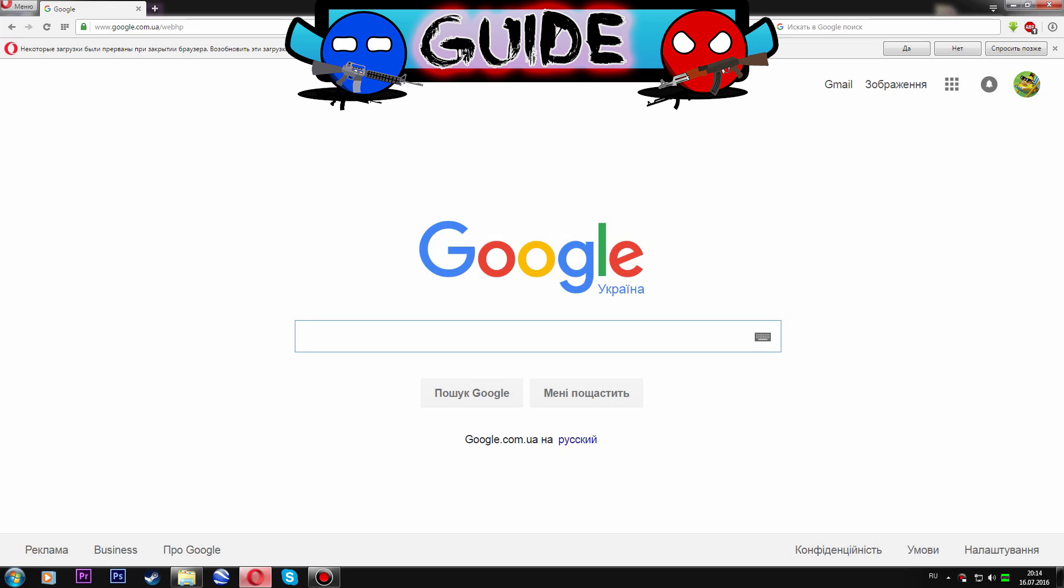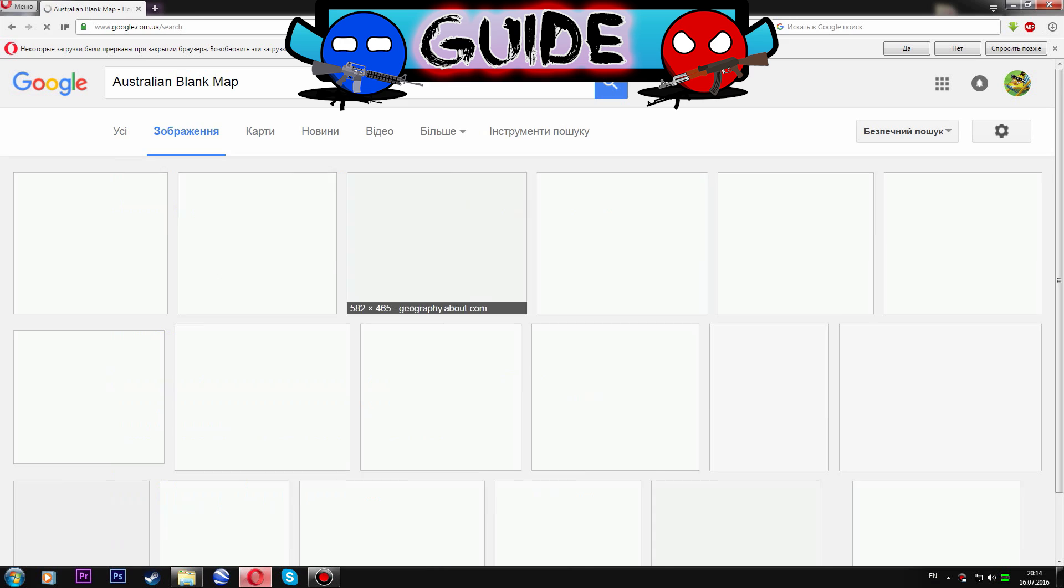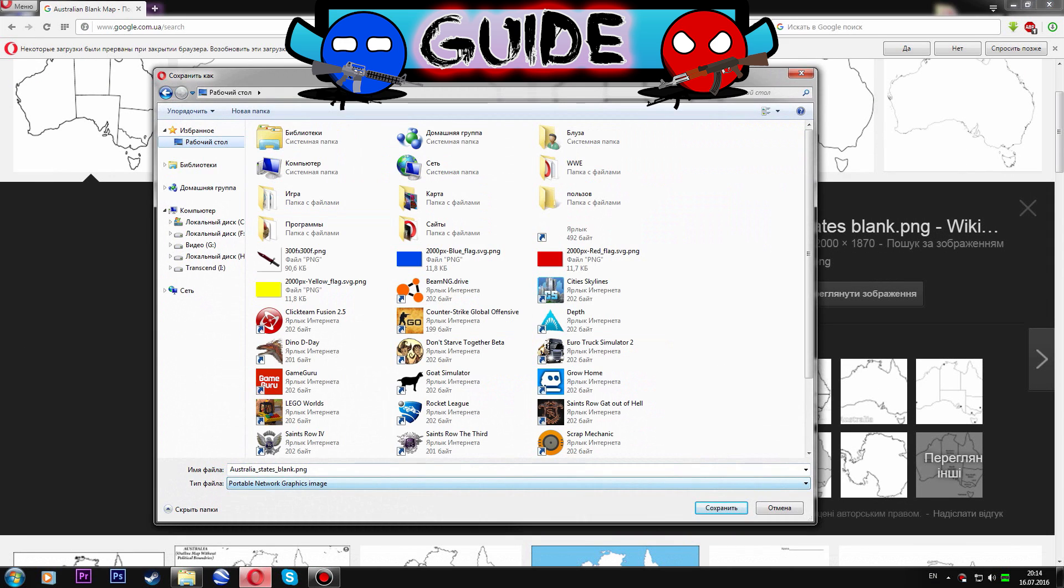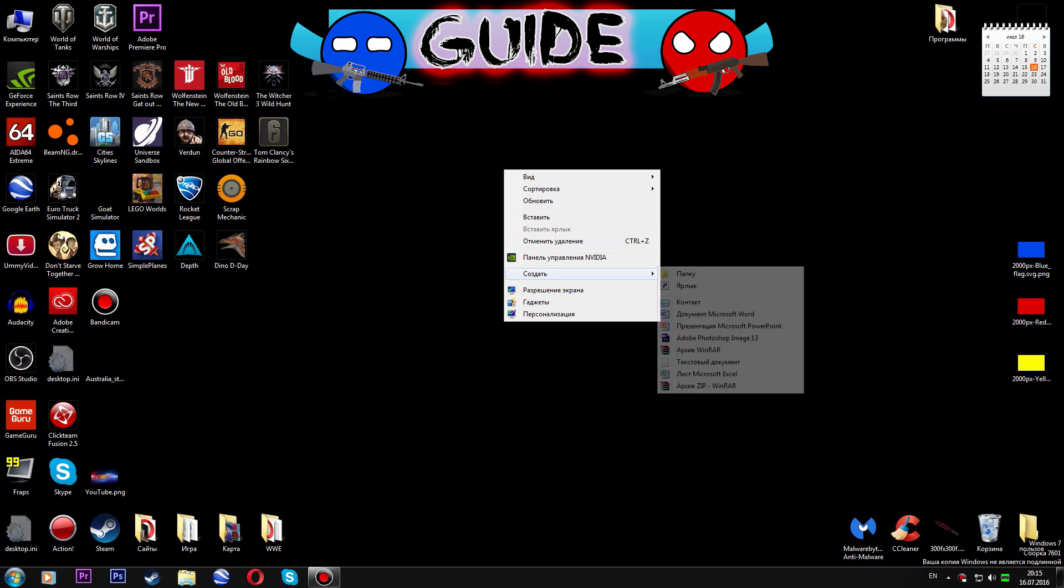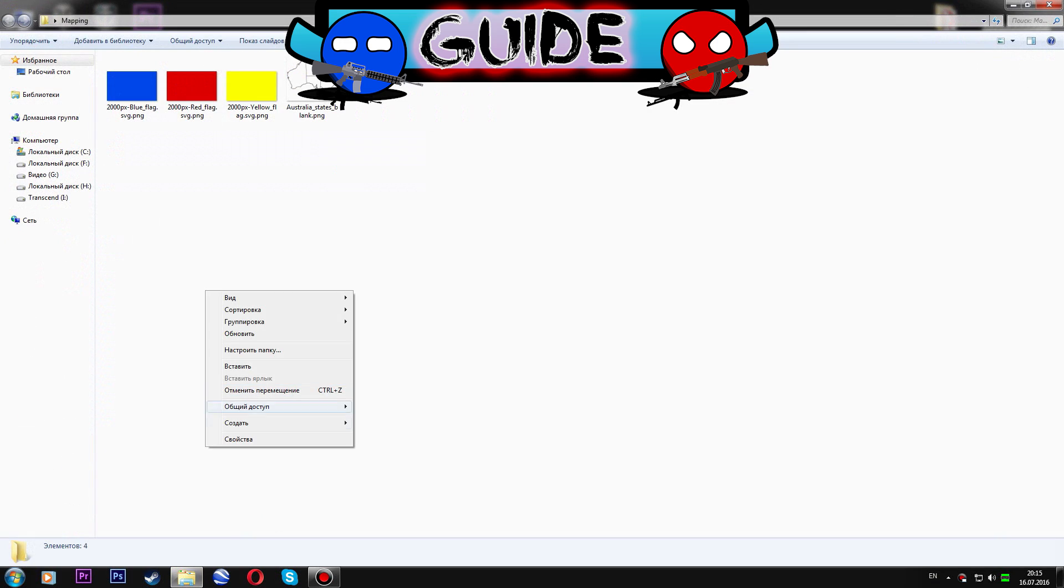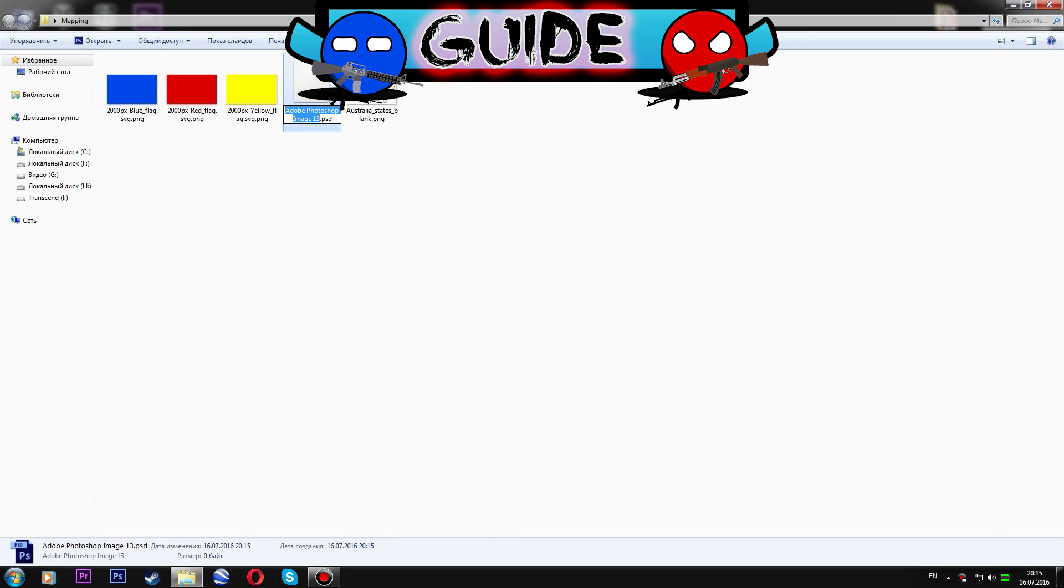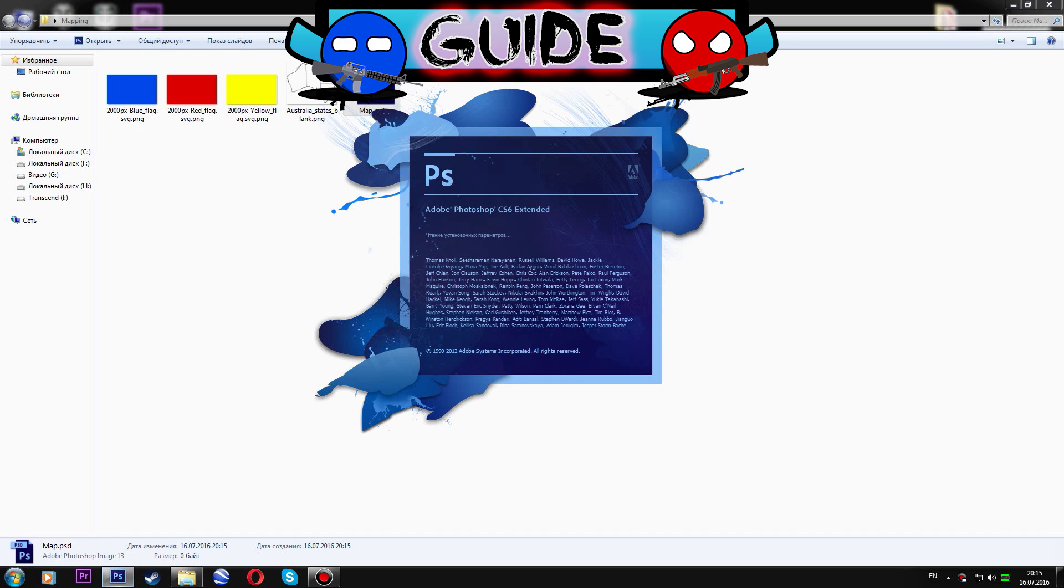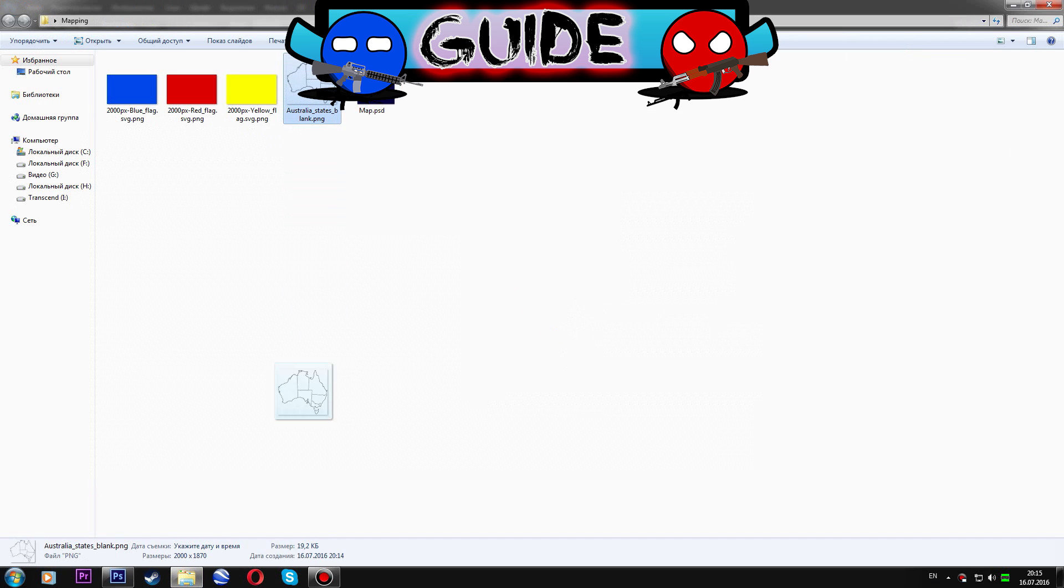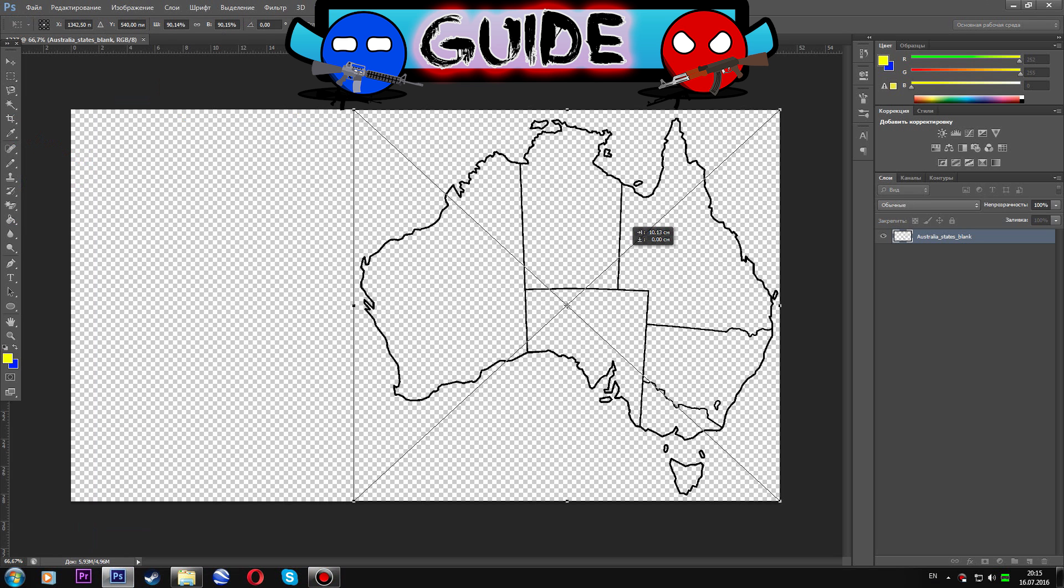First what we need to do is to find in your browser a blank map. Then we will find flags and create a new folder. Now you must create a new Photoshop file and open it. Choose the size like on the video. Now drag your blank map to the Photoshop.